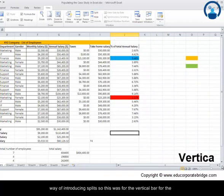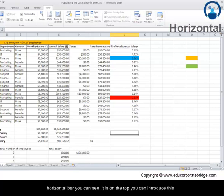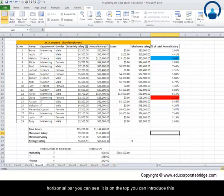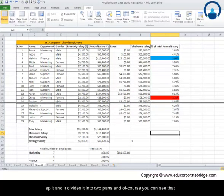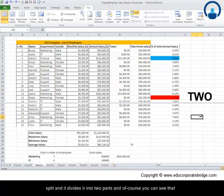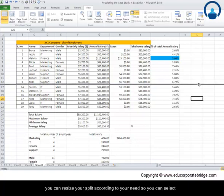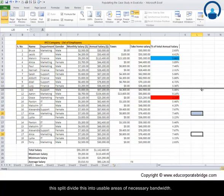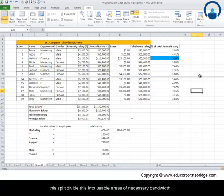This was for the vertical bar. For the horizontal bar you can see it is on the top. You can introduce this split and it divides this into two parts. You can always resize your splits according to your needs. You can select the split, divide this into usable areas, and allocate necessary bandwidth.